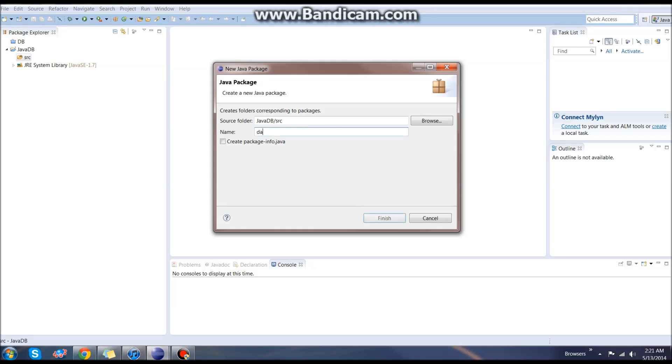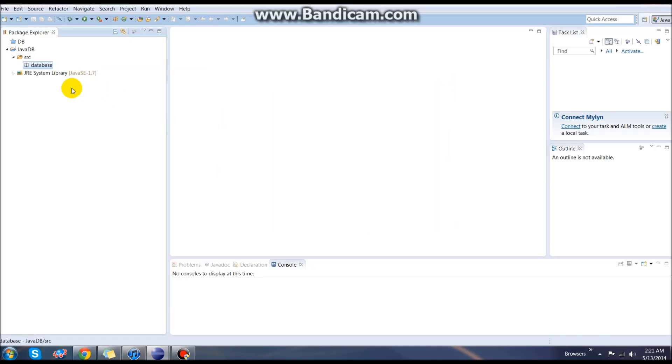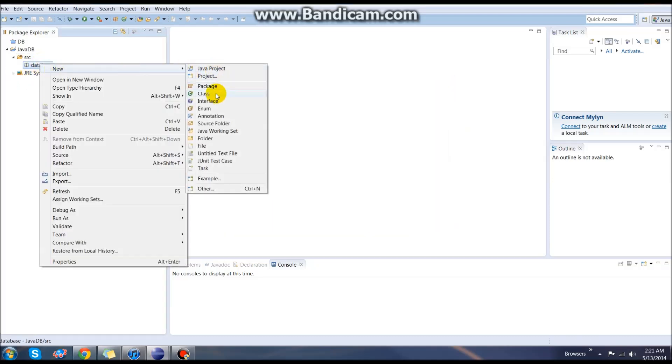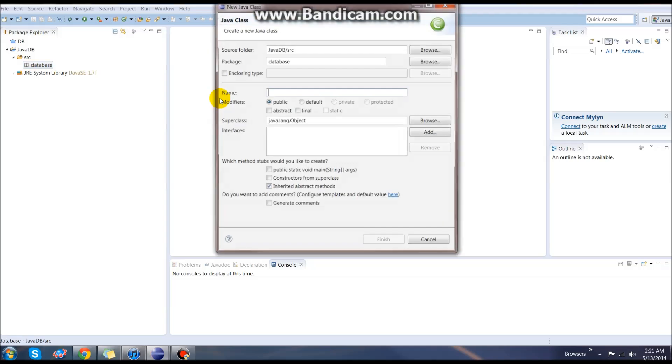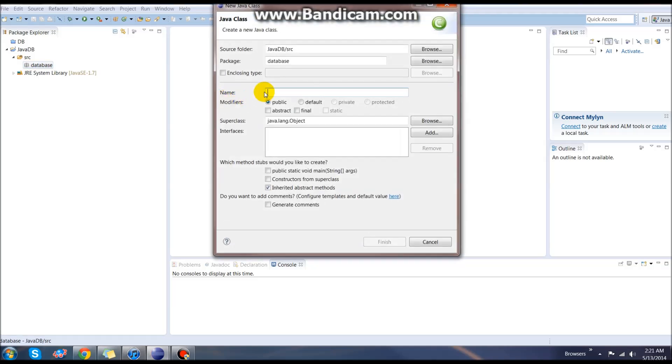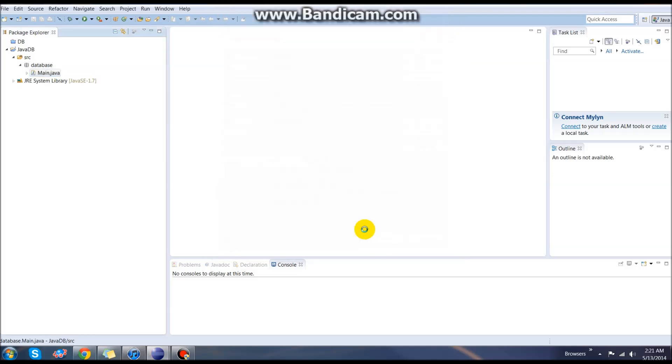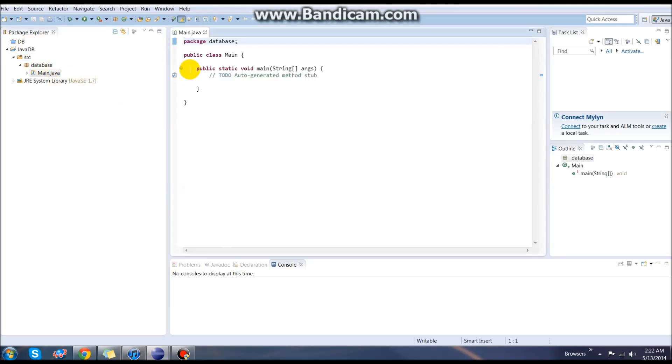we'll create a new package and this will just leave at default for right now. Actually we'll call this database and hit finish. Then we can create our main class file. I'm just going to call this capital M main and we want this to have the public static void main string args and we want it to inherit abstract methods. Hit finish on that and now you have your structure set up for your actual Java files.